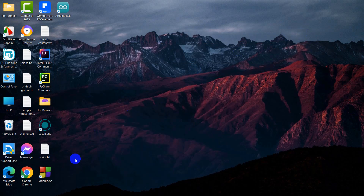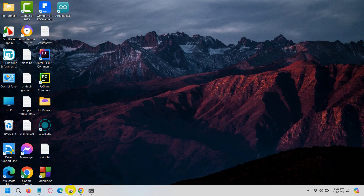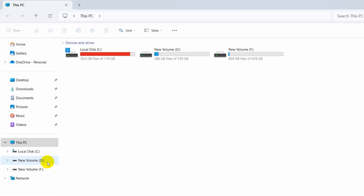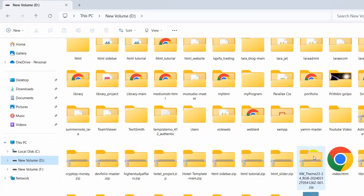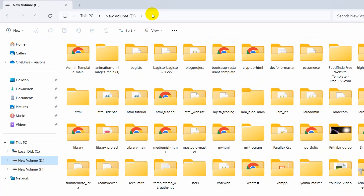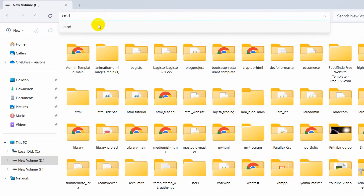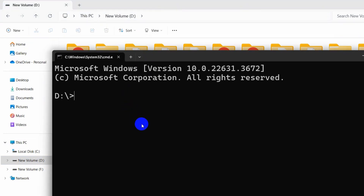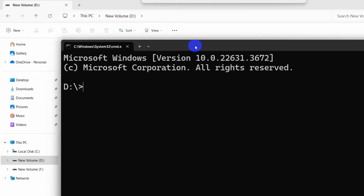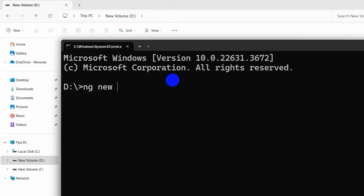Now we need to create an Angular project. Let me go to a folder location — I'll go to New Volume D. To open a Command Prompt in this directory, click at the top address bar, type 'cmd', and press enter. This will open a Command Prompt in that directory.